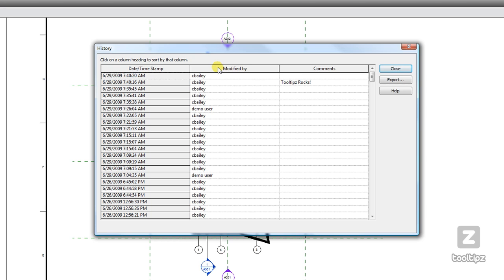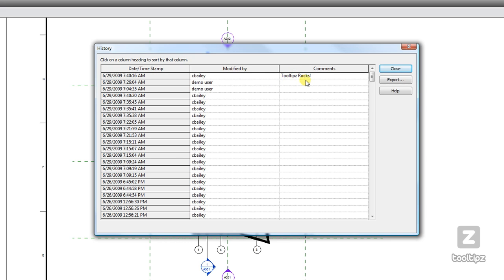Same thing with Modified By - it will group the different users as well as any comments, like tooltips rocks.